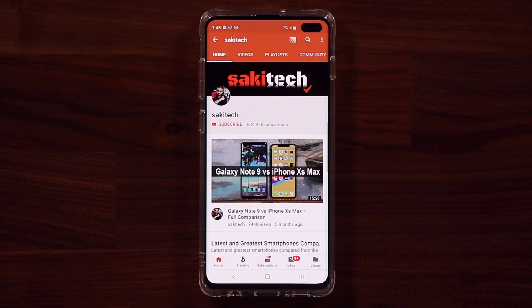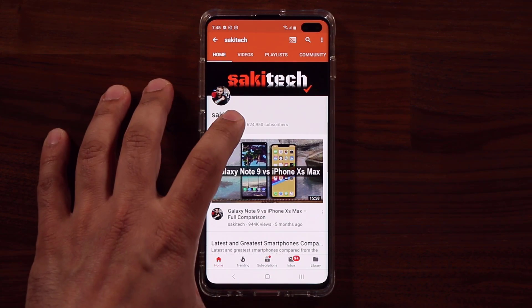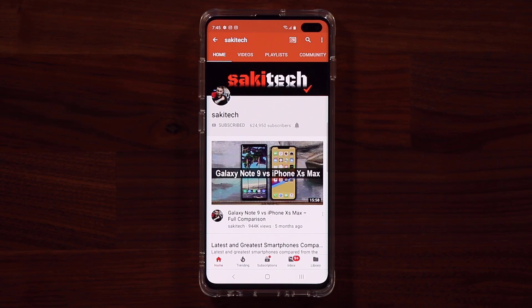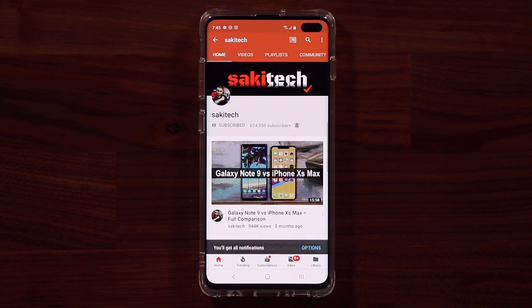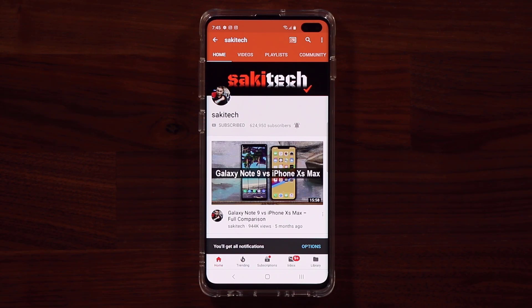Before we dive in, if you find my videos useful, make sure to click that subscribe button and also make sure to click that bell icon on the side to get notified every time I upload a new video.